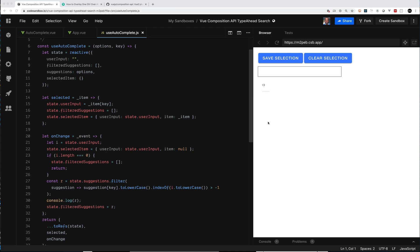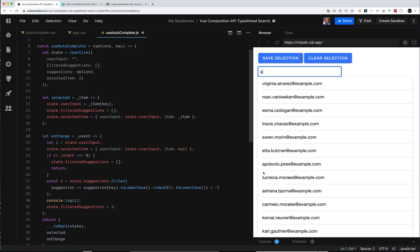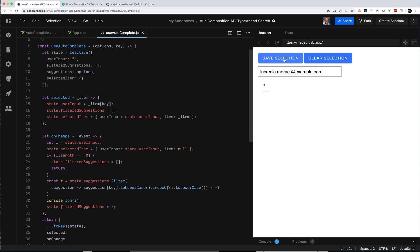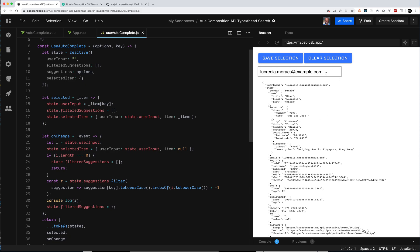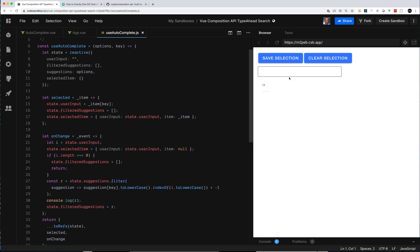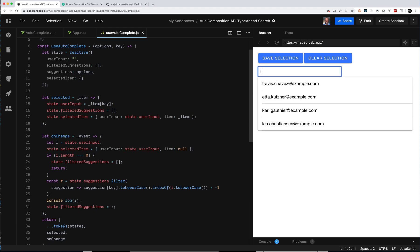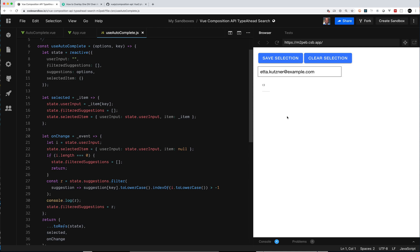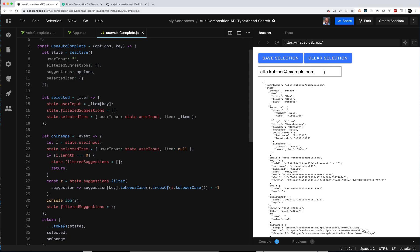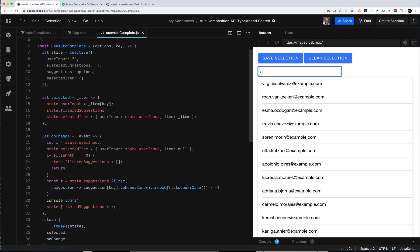What I have here is a type-ahead project. We can type, select a specific user, and save the selection. For those who noticed, this is all using Ionic components — the Ionic Card component and an item list. We've got the type-ahead working, and if you also notice, we save the selection. The CSS gives us a nice overlay so you can see the card appearing on top of the text I typed.